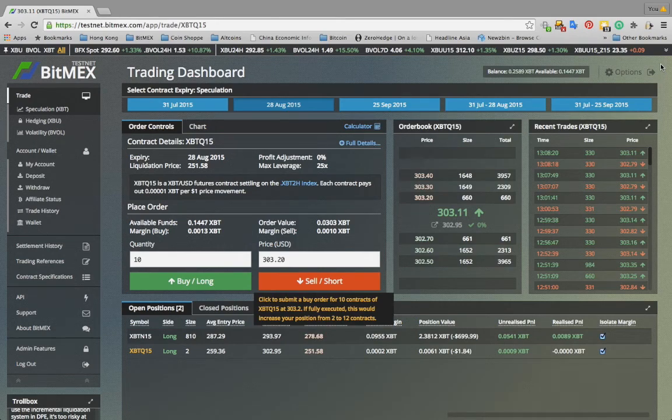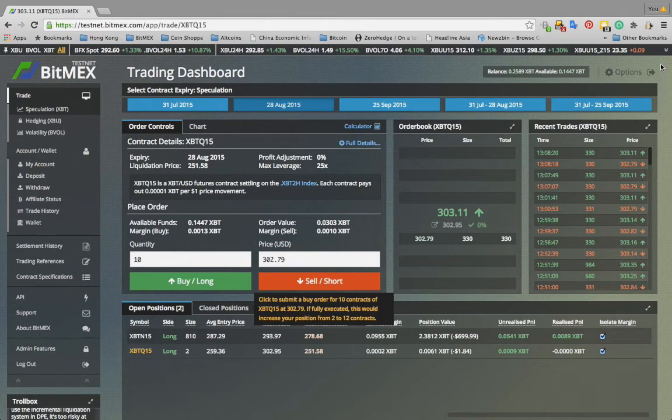Hello, my name is Arthur Hayes and I am the co-founder and CEO of BitMEX. This tutorial is meant to explain our new trading interface.